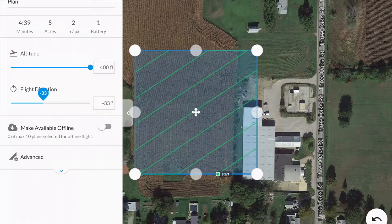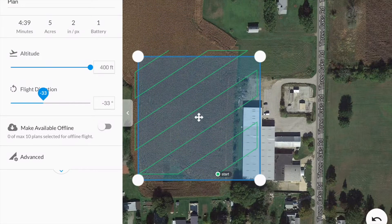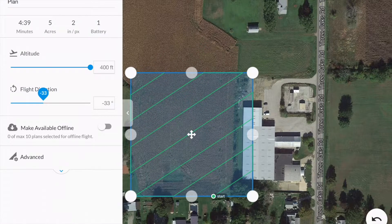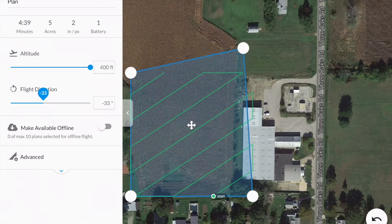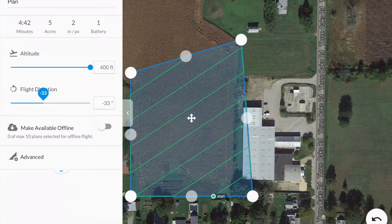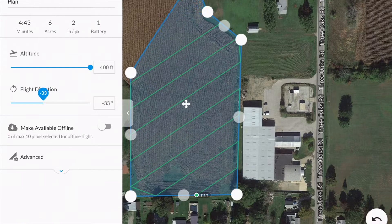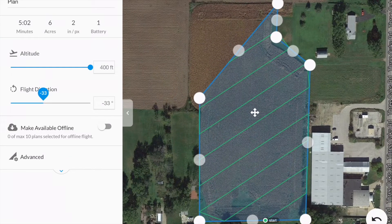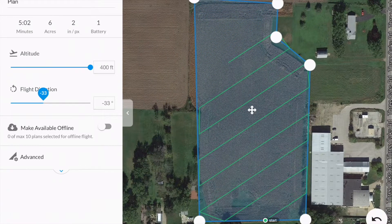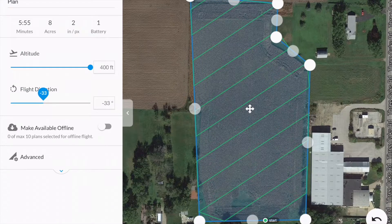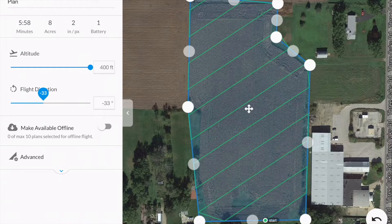Now you can tap and hold the center four-arrow of your flight plan mission to move it to a desired location. Then you can tap, hold for two seconds, and slightly move any of the white dots to change the field boundaries into any configuration you'd like. It's also important to note that you should be sure to cover the entire field, even slightly further than the edges, to collect the proper data needed.